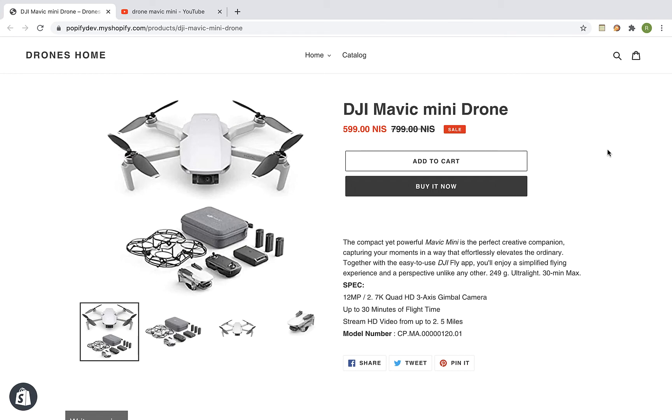Hey guys, this is going to be a short video about how to import a YouTube video into your Shopify product page using Editorify.